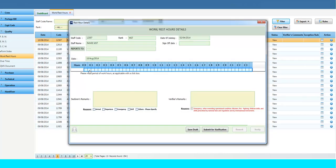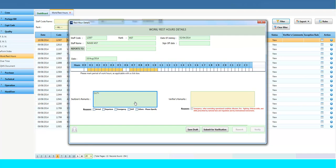Here the staff can fill in the Rest Hour details. Once Rest Hours are filled, the crew have to fill in appropriate remarks if any violation of rules in Work and Rest Hours is observed, and select the defined reasons such as Arrival, Departure, Emergency, Drill, or Other — Please Specify.